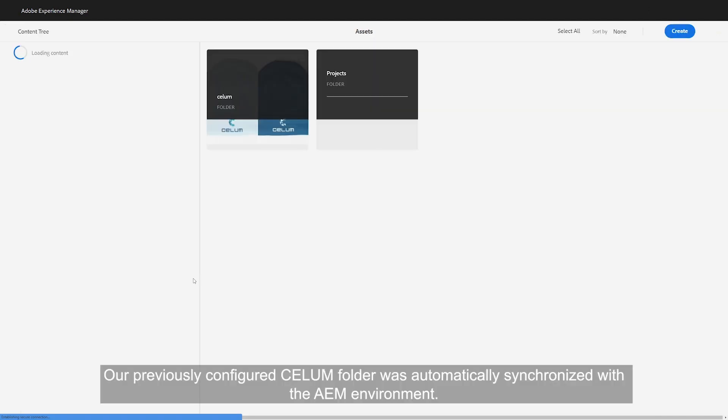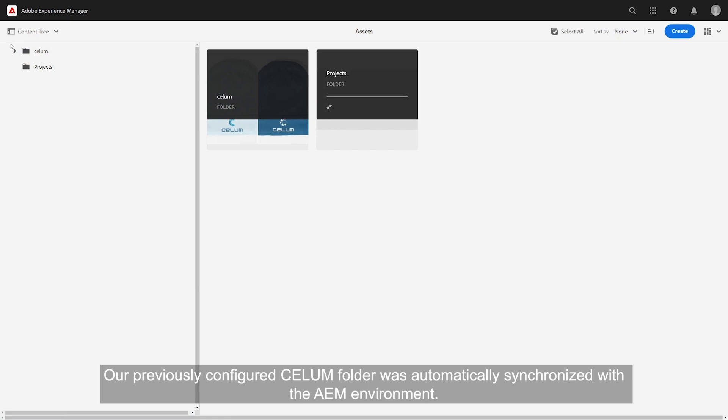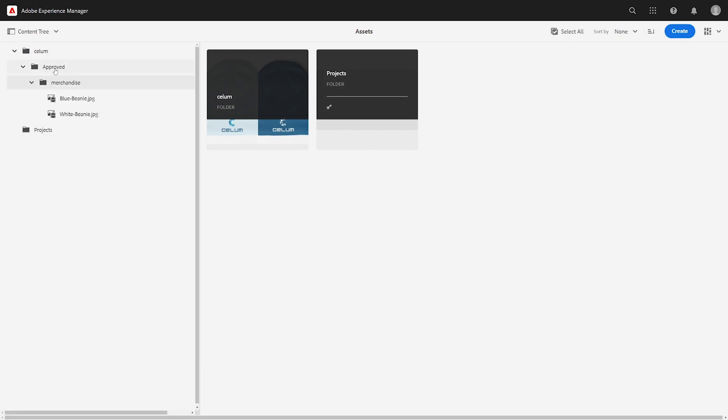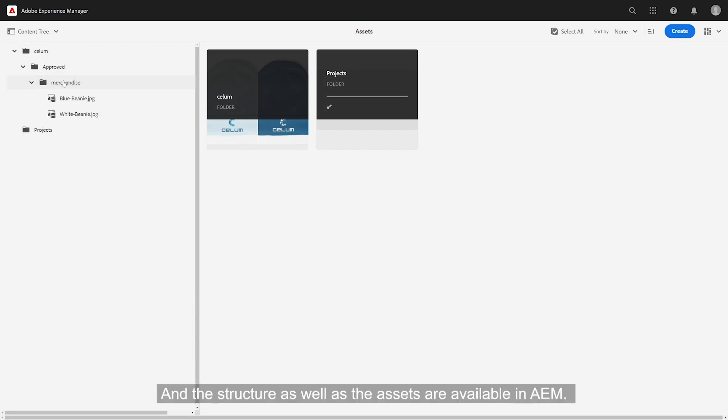Our previously configured CELUM folder was automatically synchronized with the AEM environment, and the structure as well as the assets are available in AEM.